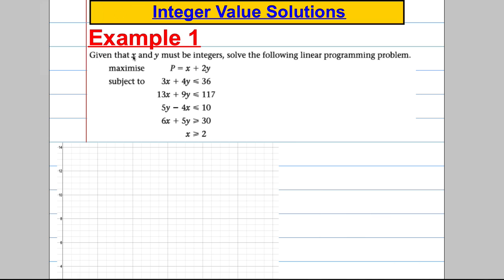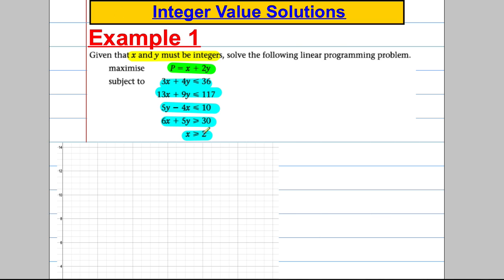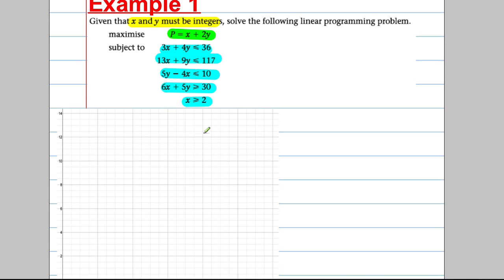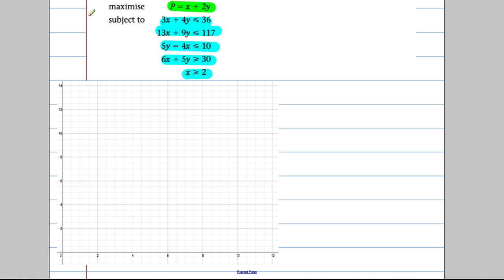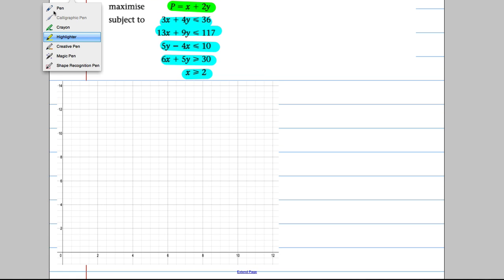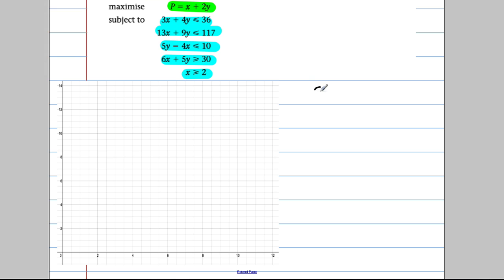Here's the key idea: X and Y must be integers. Solve the following linear programming problem — we're maximising the objective function subject to the given constraints. Just as before, we're going to draw these out. First, let's draw 3X plus 4Y equals 36.